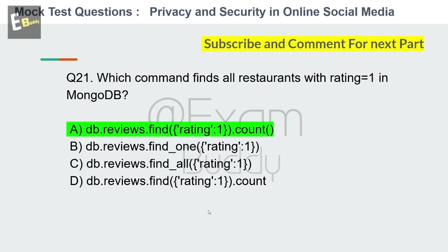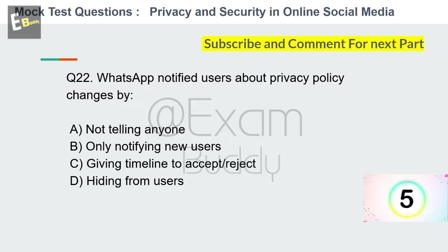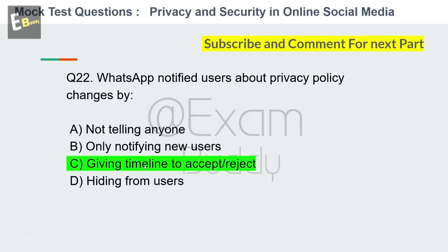Question 22: WhatsApp notified users about privacy policy changes by which method? Options: Not telling anyone, only notifying new users, giving a timeline to accept or reject, hiding from users. The answer is C: giving a timeline to accept or reject.